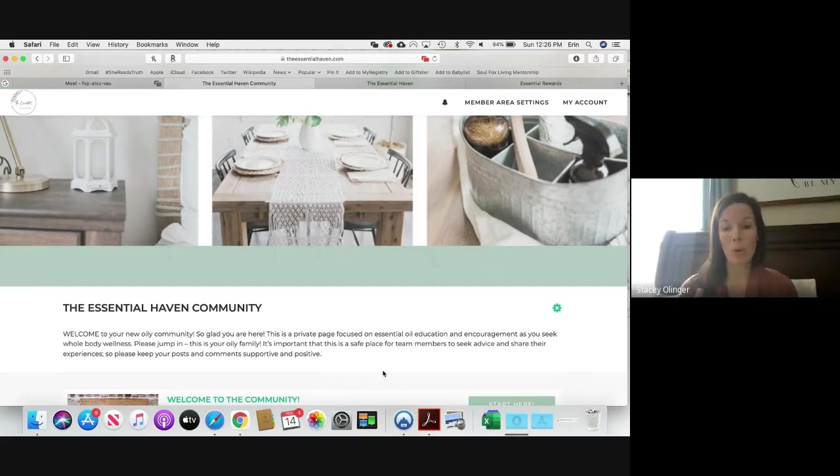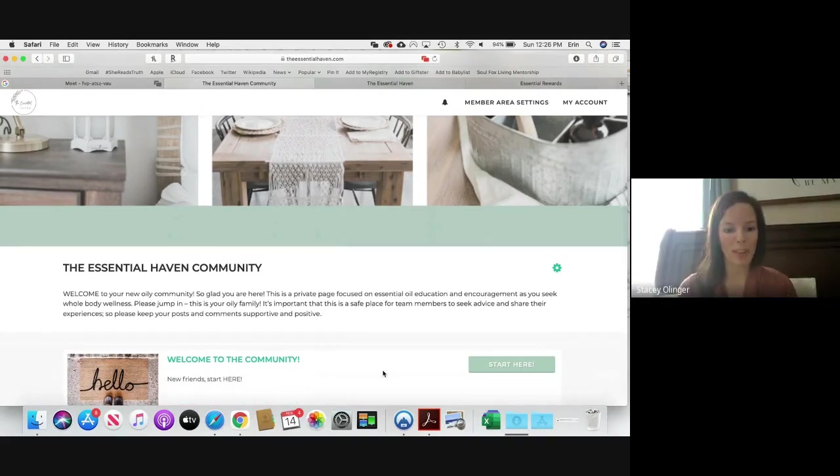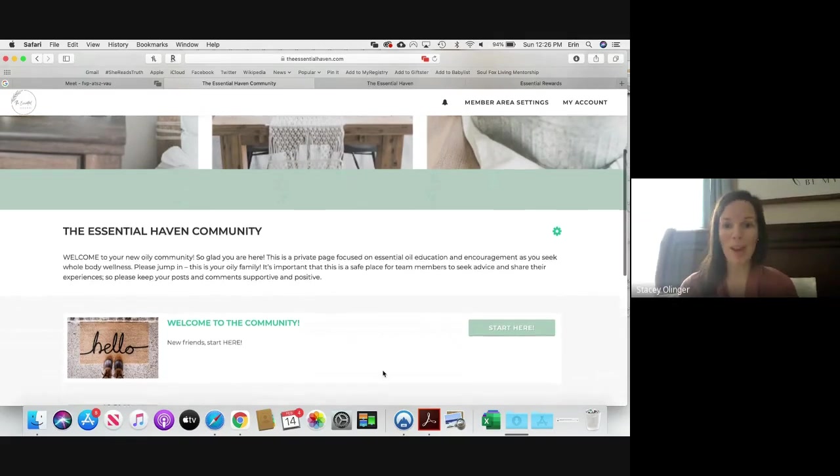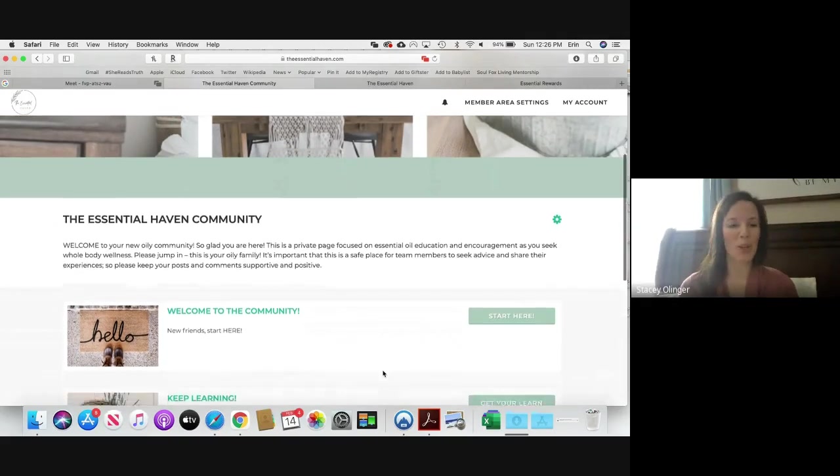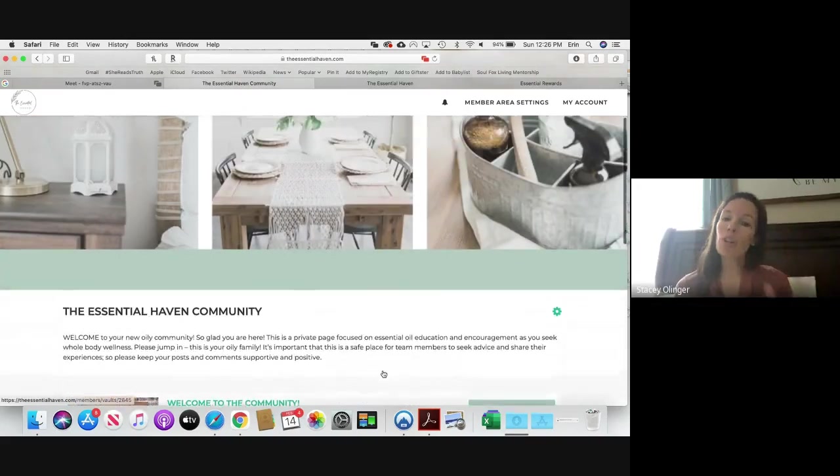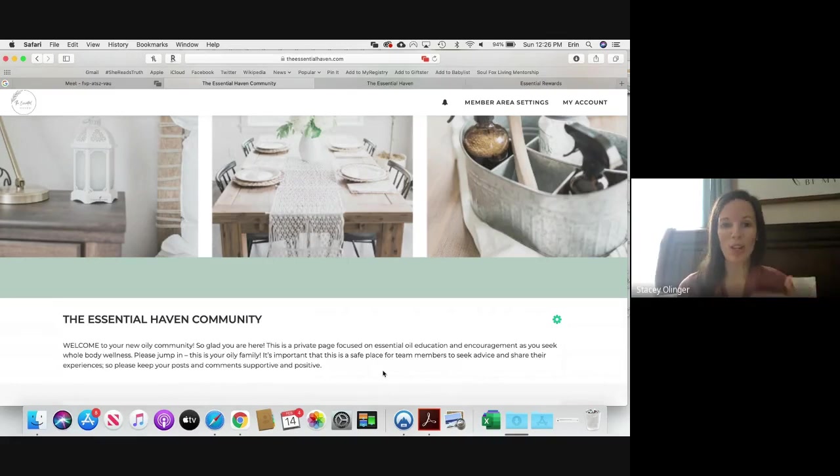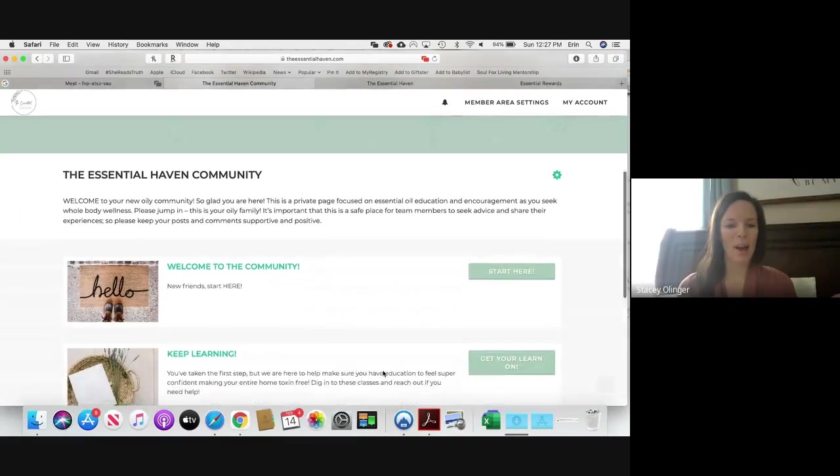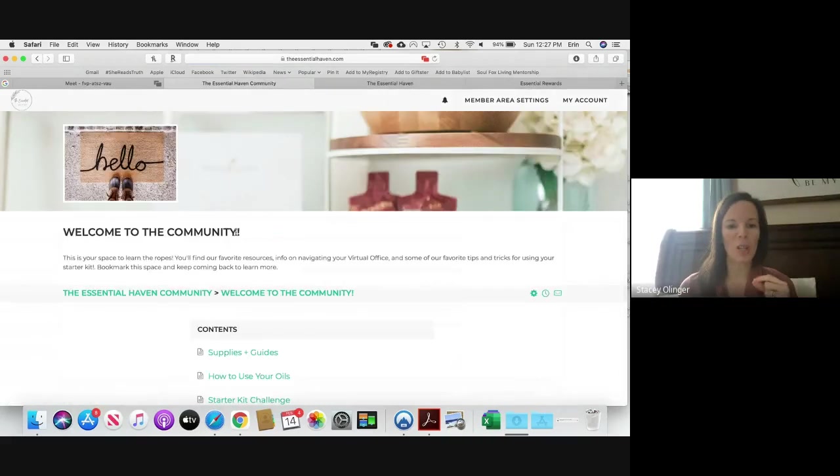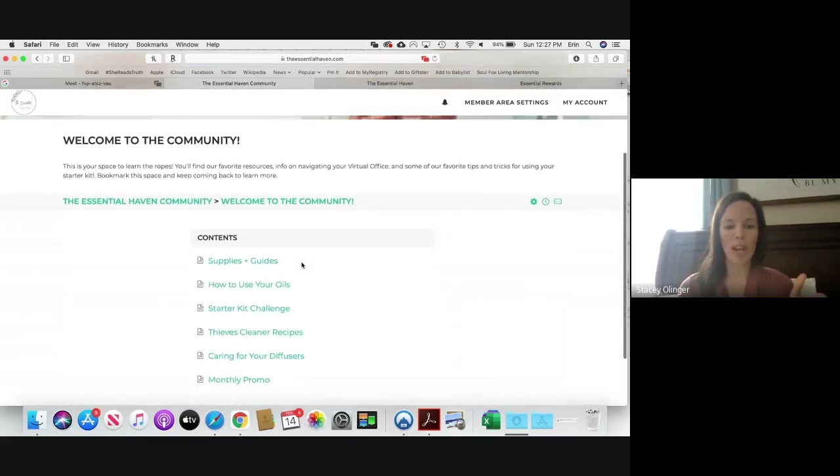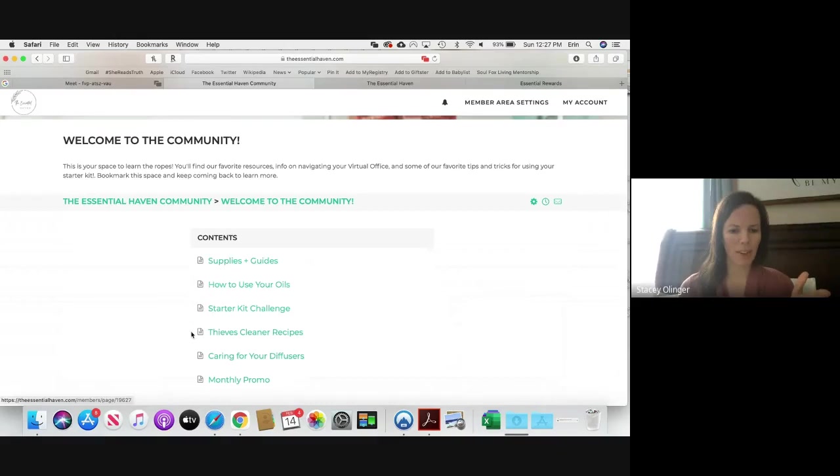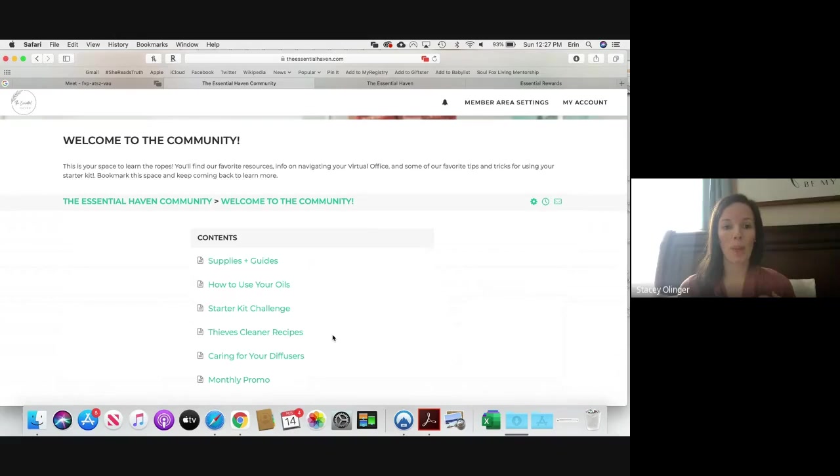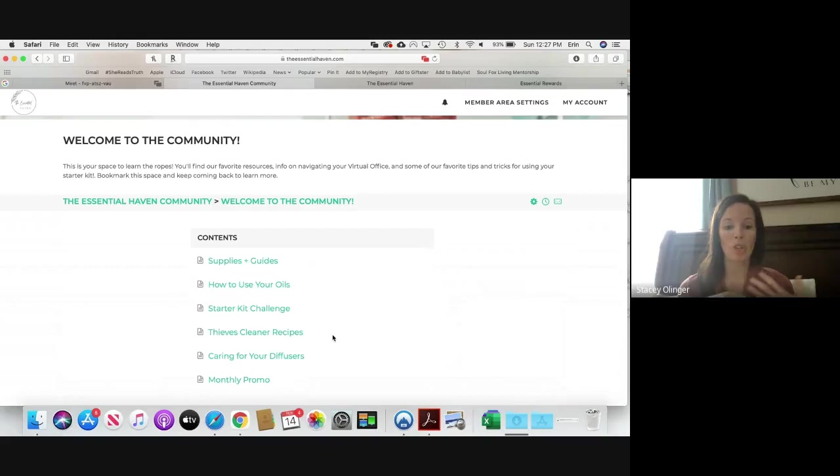So when you first get to this page for the first time, it's going to ask you to create an account. Just add your email address, create a password, and that's what you will use every time you come to this space to get in. So the first section is our Welcome to the Community section. It says New Friends Start Here, so we want you guys to start here. And you see that you can scroll down and we have I guess maybe six resources right here. You know that this is going to be an ongoing update of information for you guys. I'm going to make sure it's updated with new information as things change. It's also going to be just more resources as time allows me to add those here.